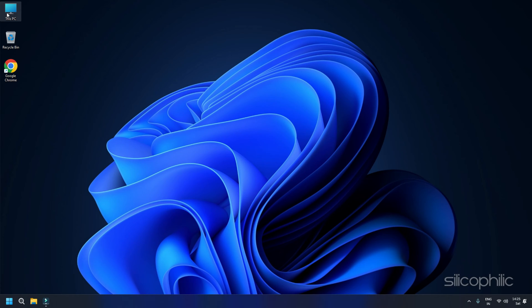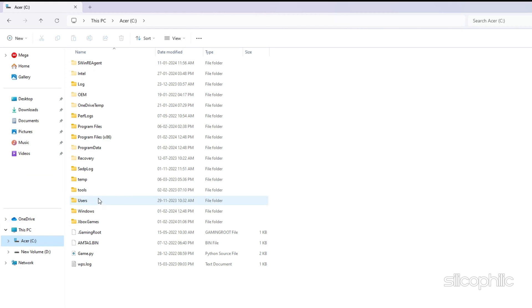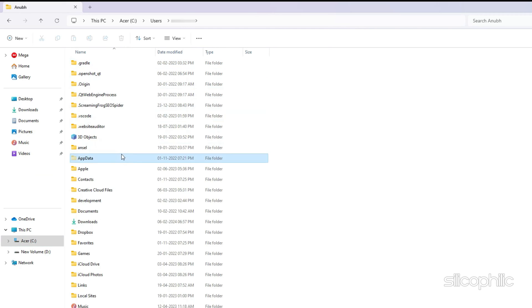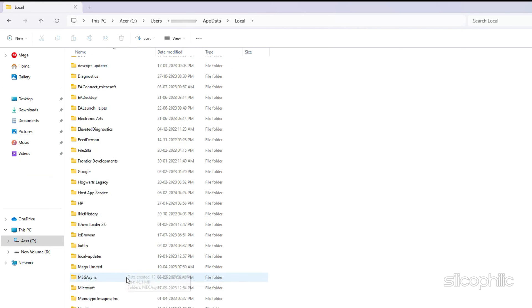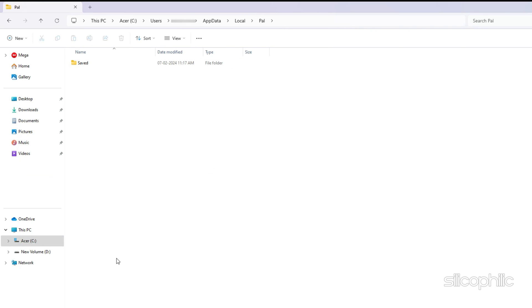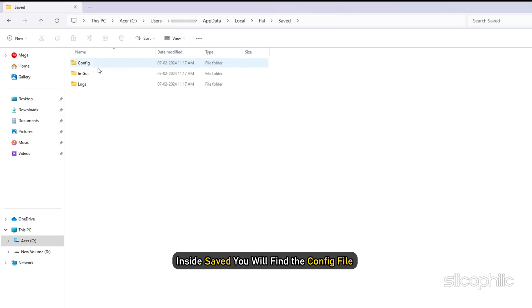Config File Location for PAL World. The default config file location of PAL World is also inside your C drive. So go to the C drive again and go to the same save folder location as shown in the previous method. Inside Saved, you will find the config file for PAL World.